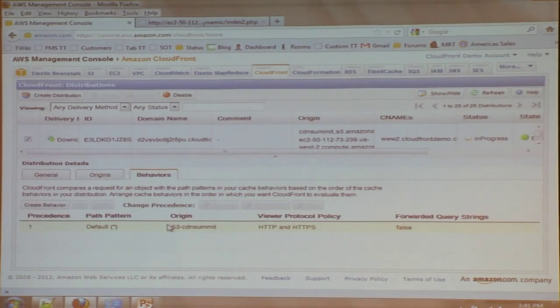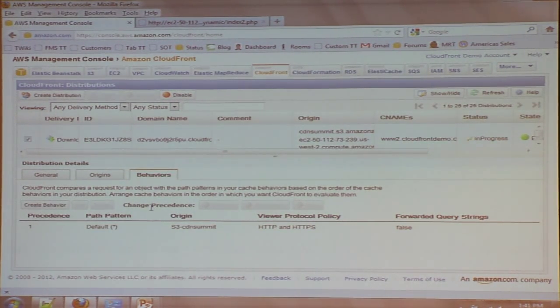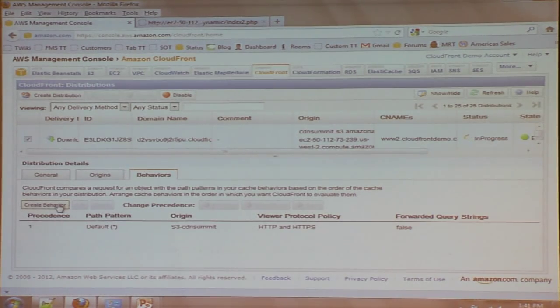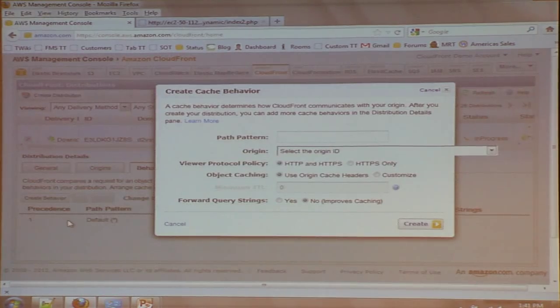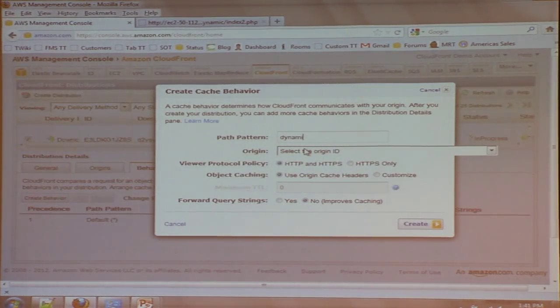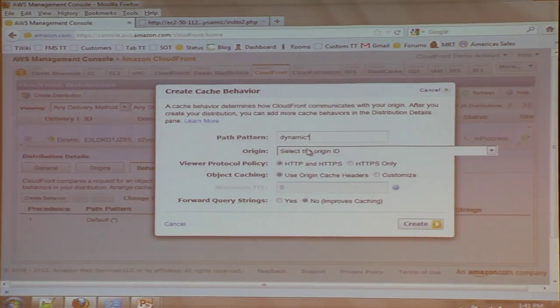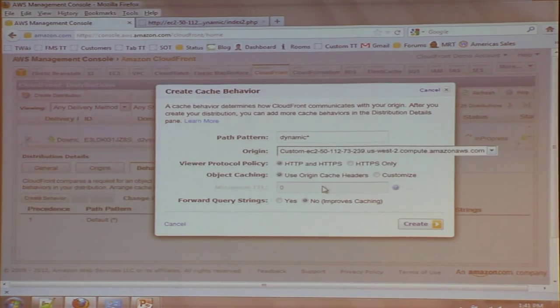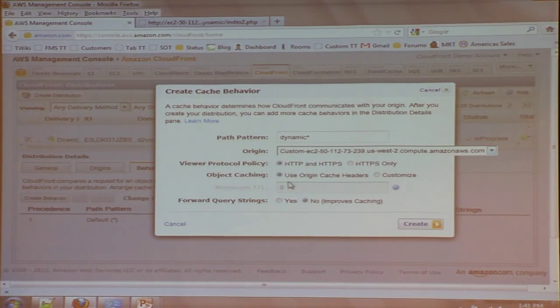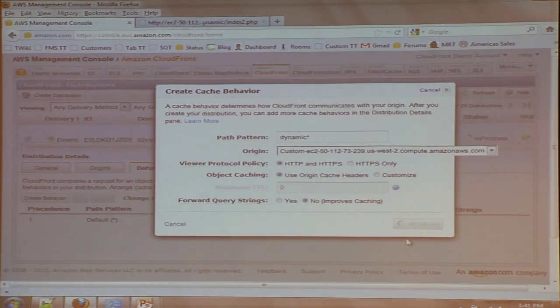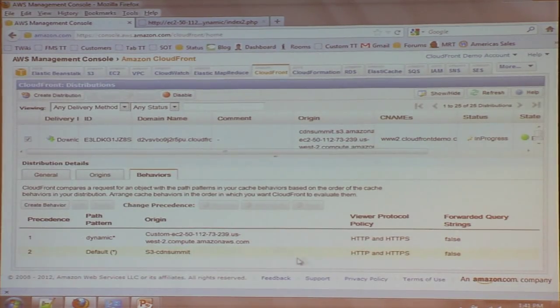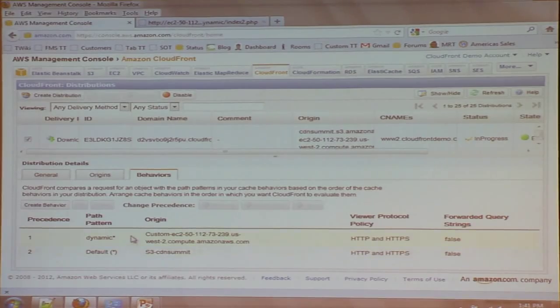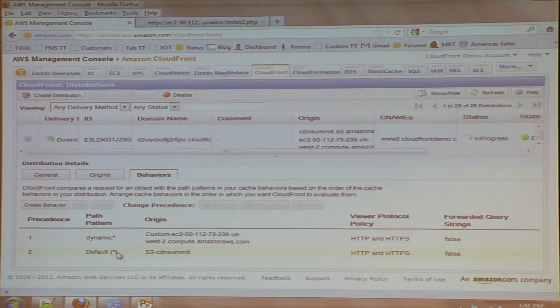One more step I need to do is to tell the system when to use the static content and when to use the dynamic content. So we use a concept here called a cache behavior or behavior. So what I can do is create a behavior that says anything that begins with dynamic, I want to use the EC2 instance as my origin. And again, I've got some additional parameters around how caching will work with that behavior.